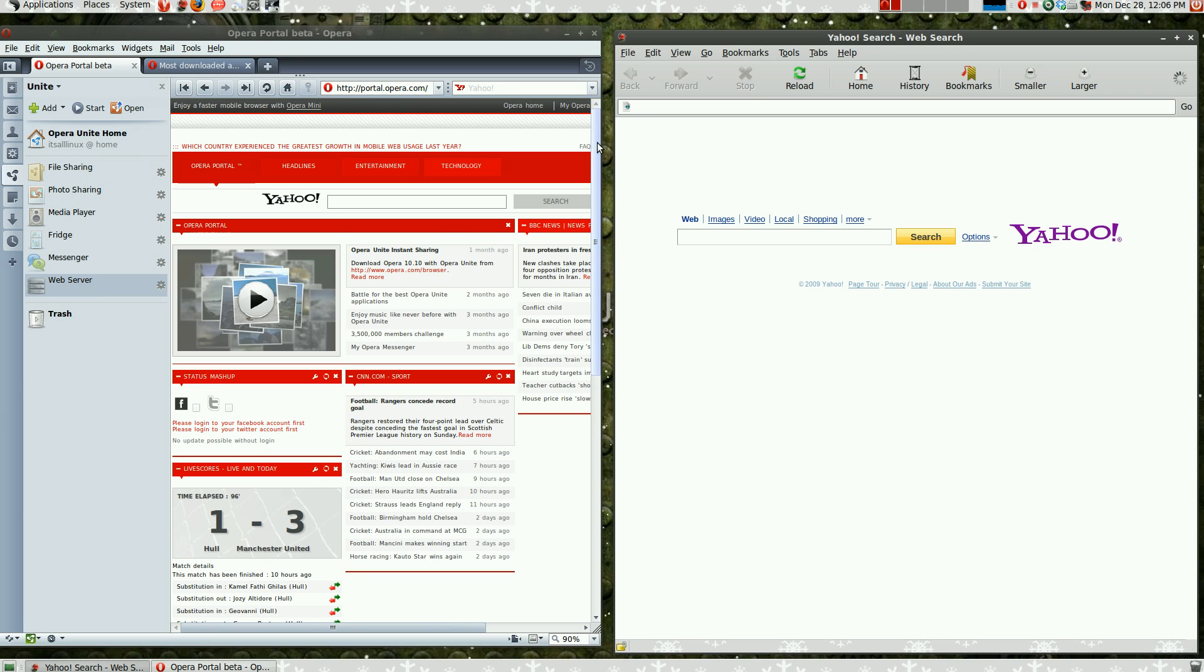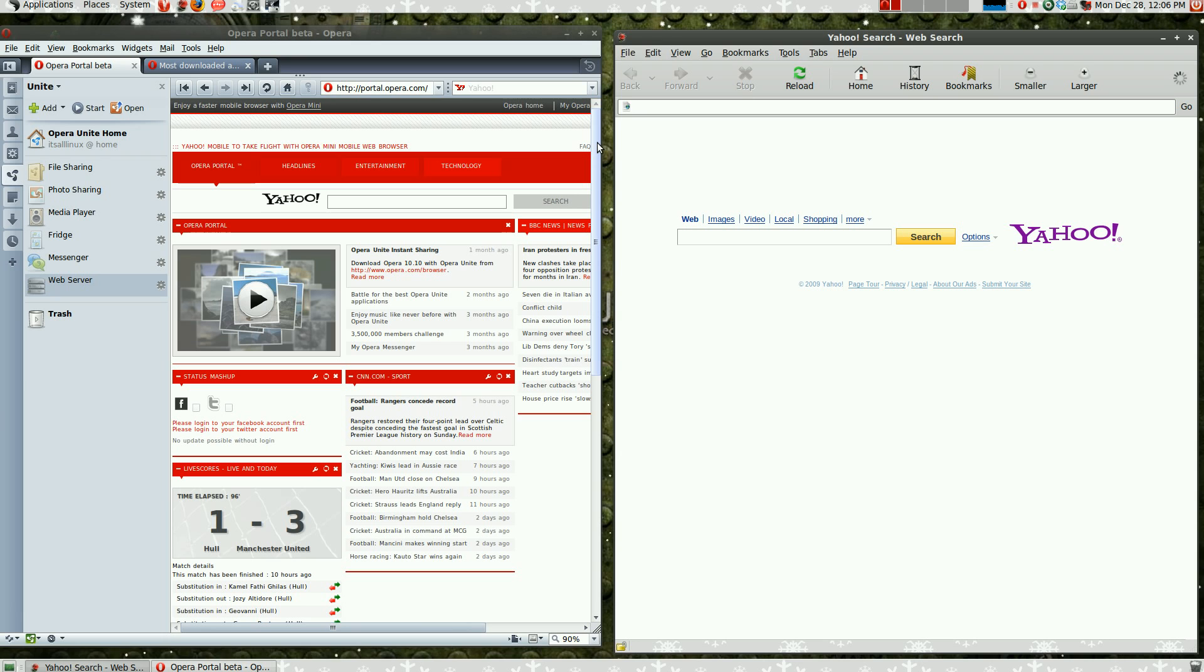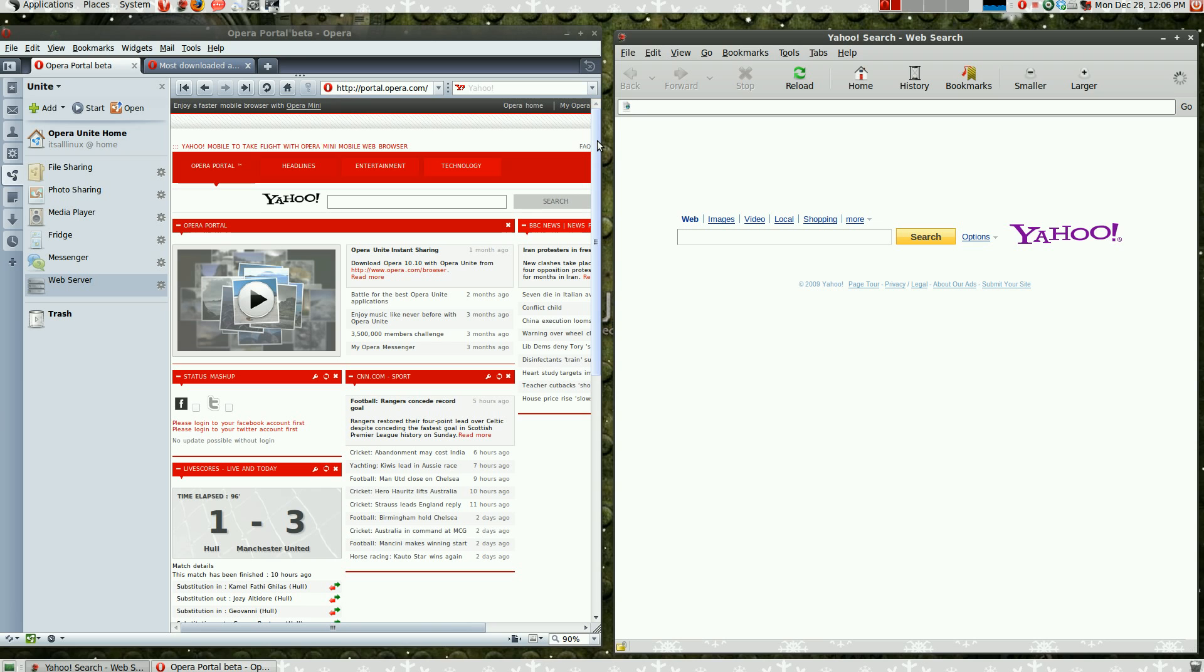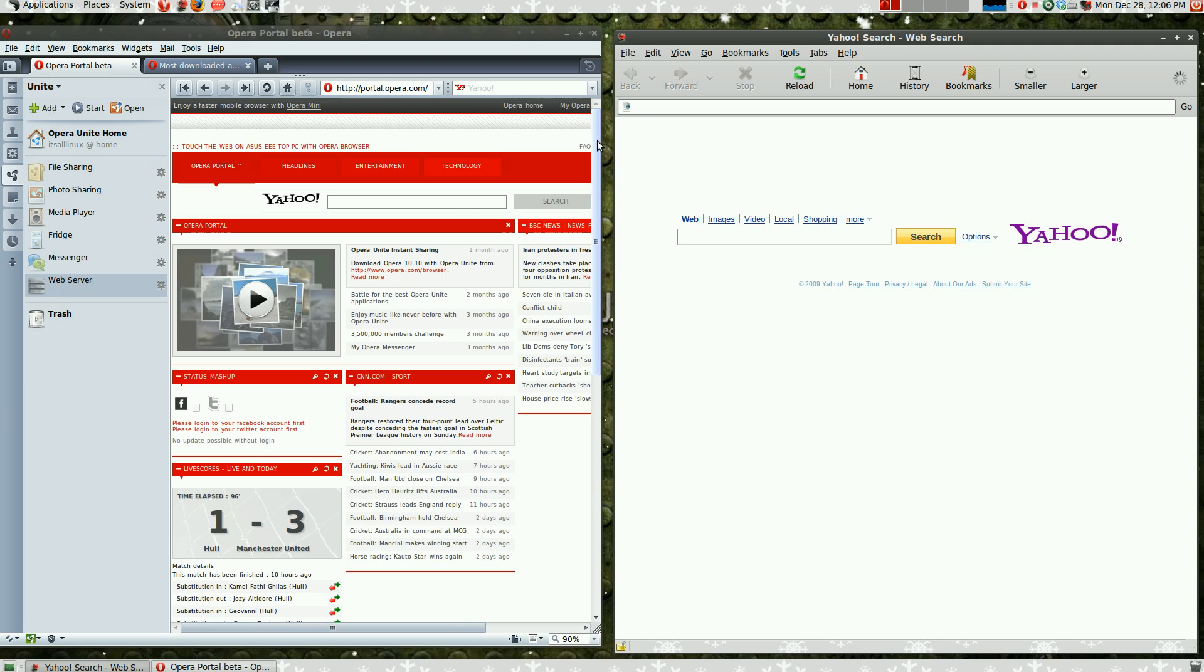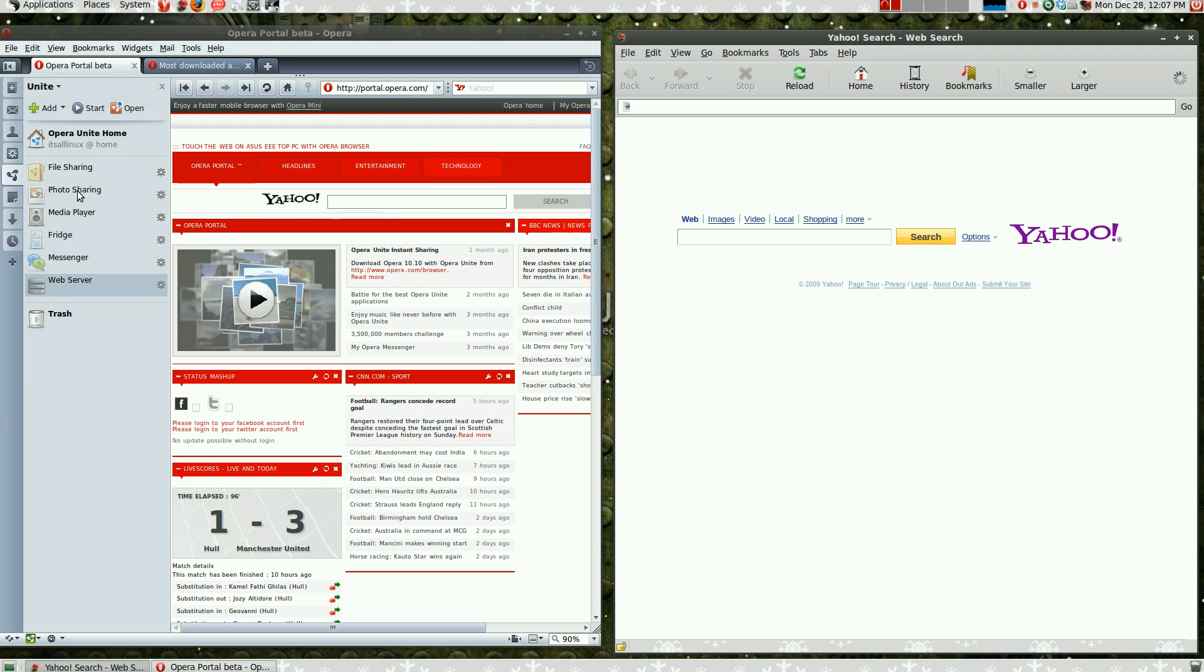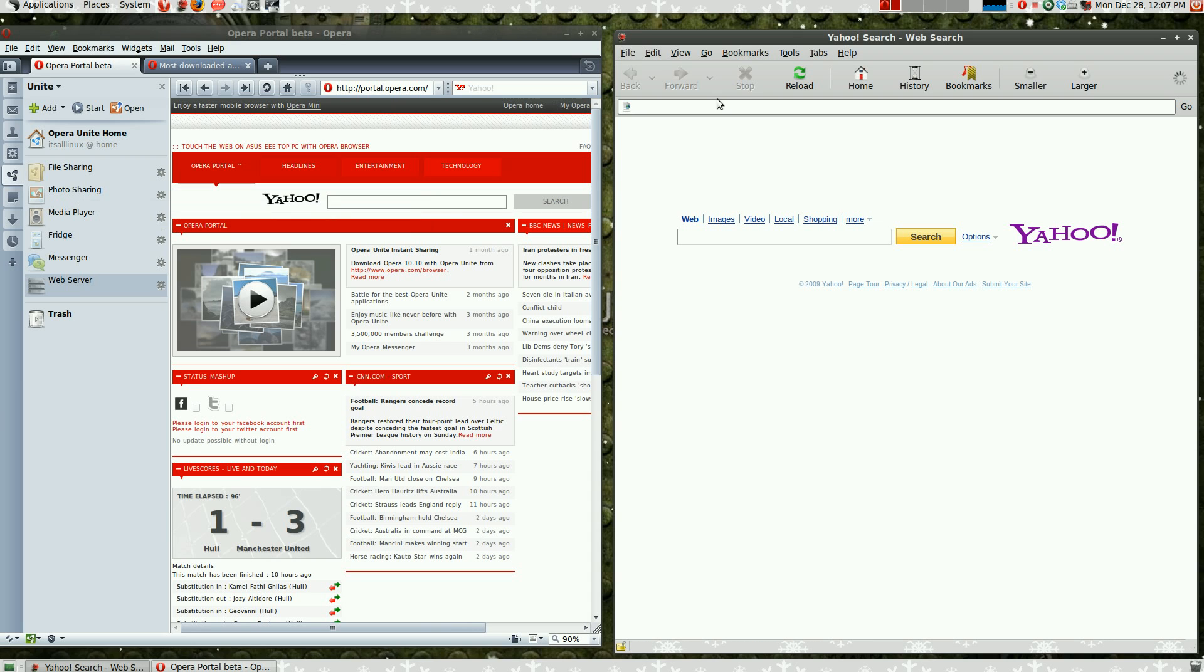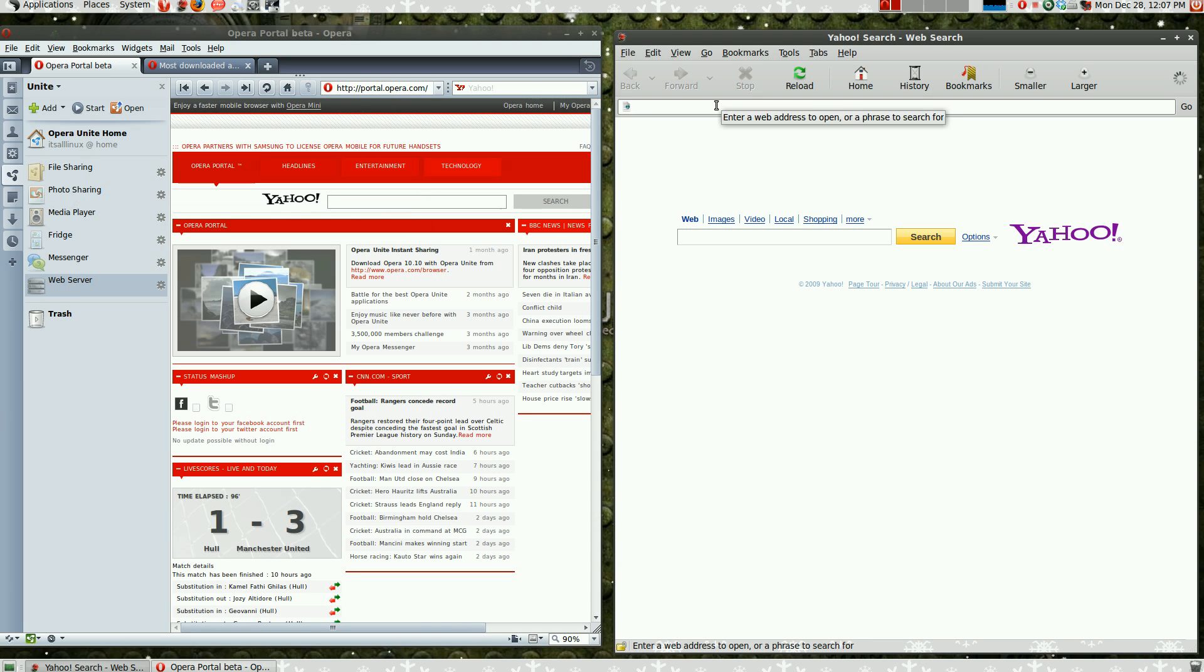Opera Unite is like the future of file sharing. It is the most powerful tool to share files because it allows you to choose the directory you want to share and that directory Opera will generate a web link in which other people can access the files contained inside that directory.